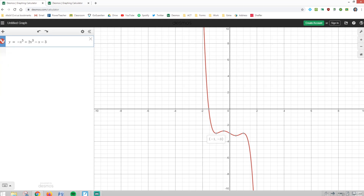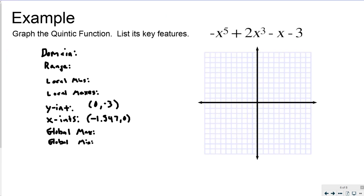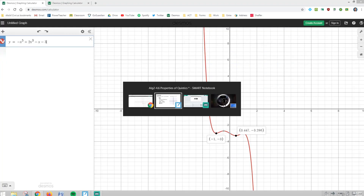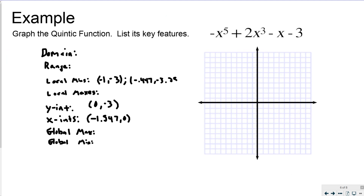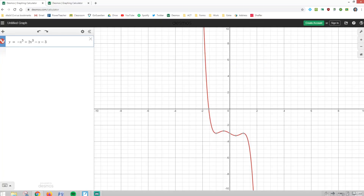I've got two local mins. My first local min is at negative 1, negative 3. And then I have a second local min located at 0.447, negative 3.286. So: first local min at negative 1, negative 3; second local min at 0.447, negative 3.286.